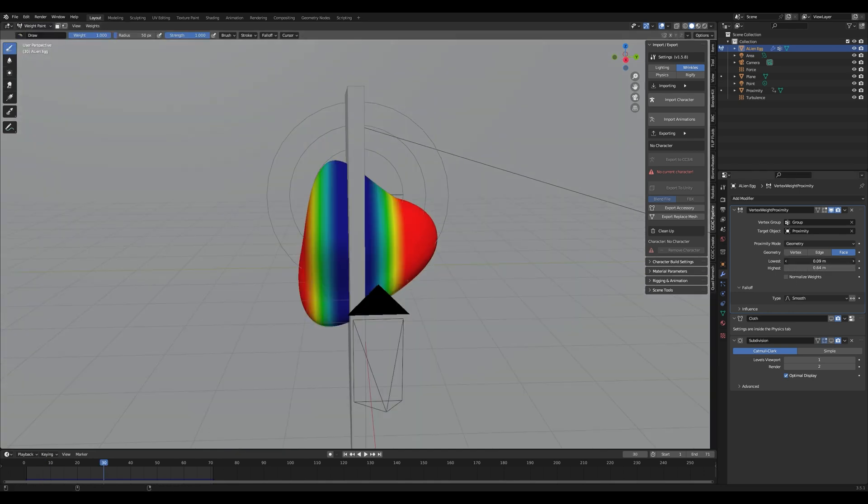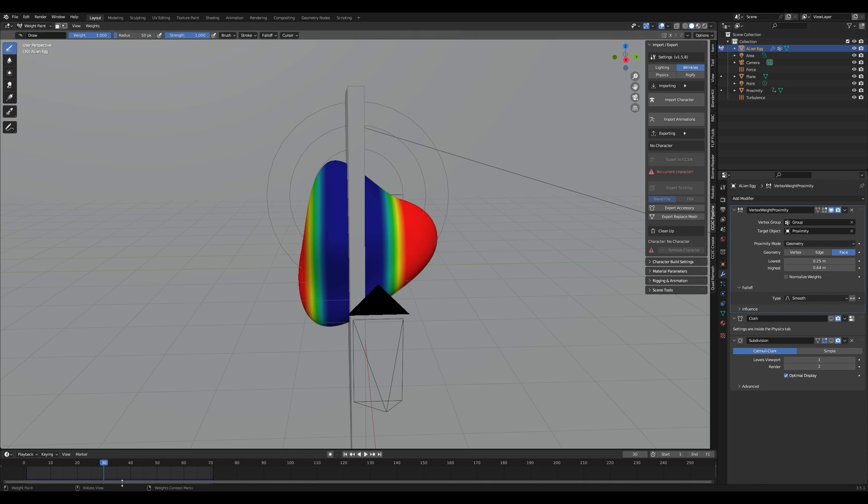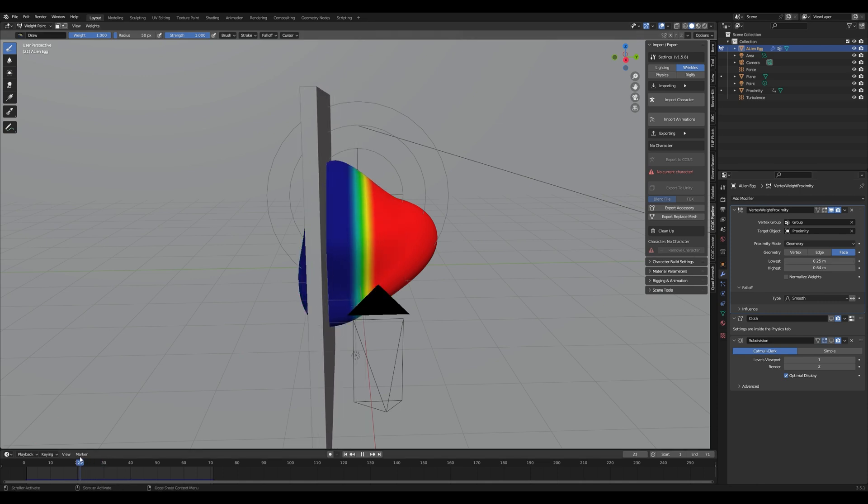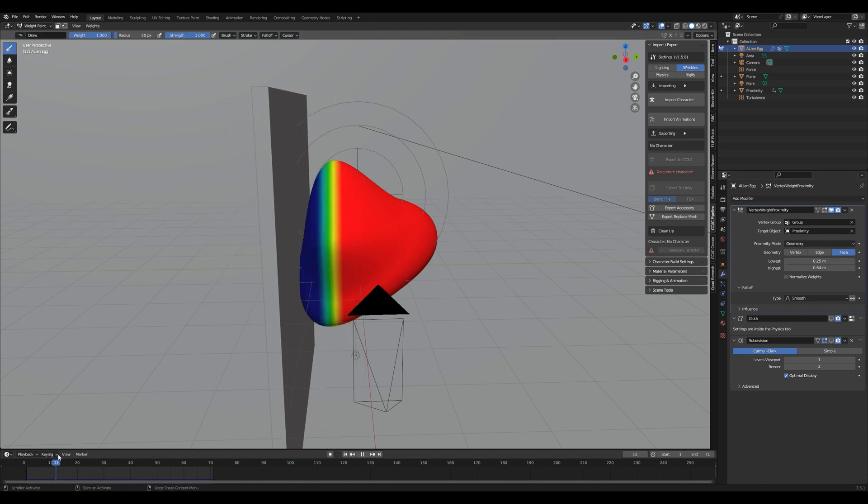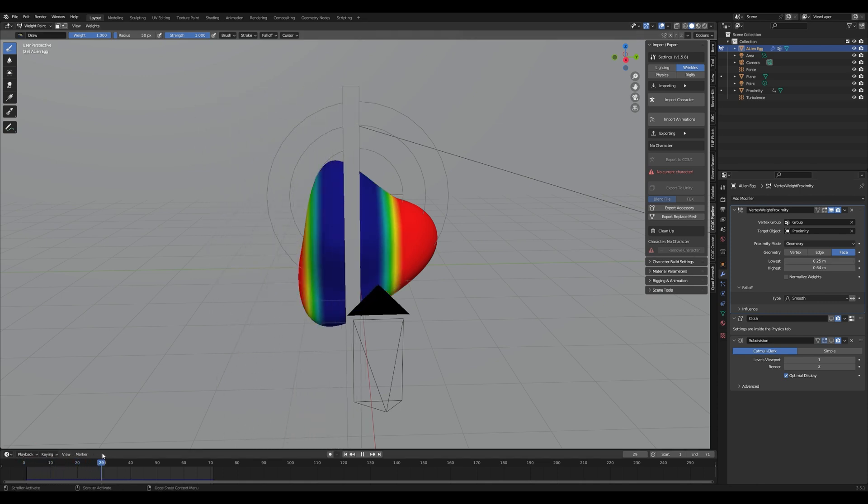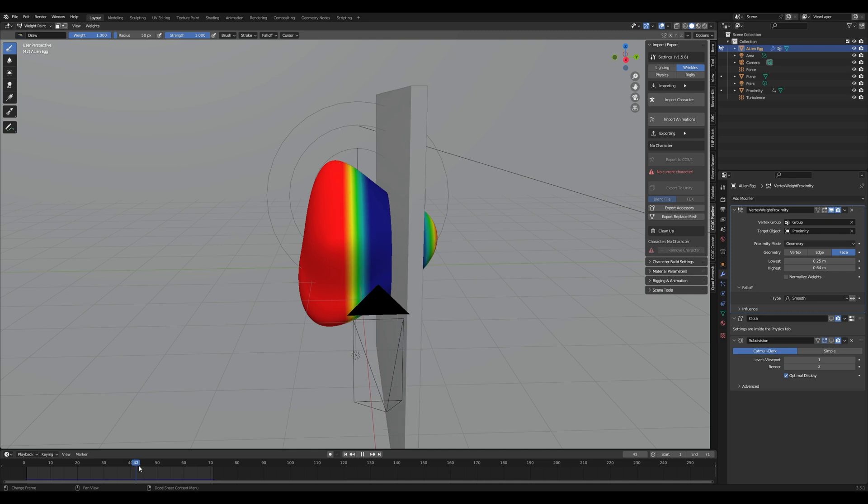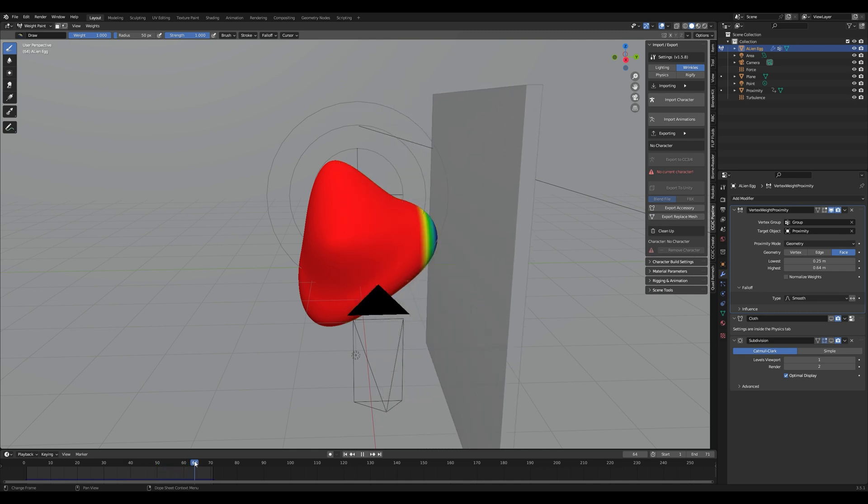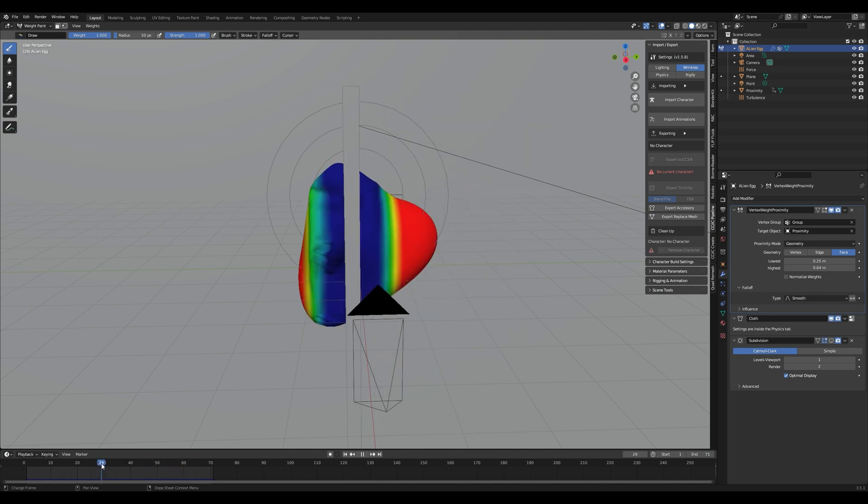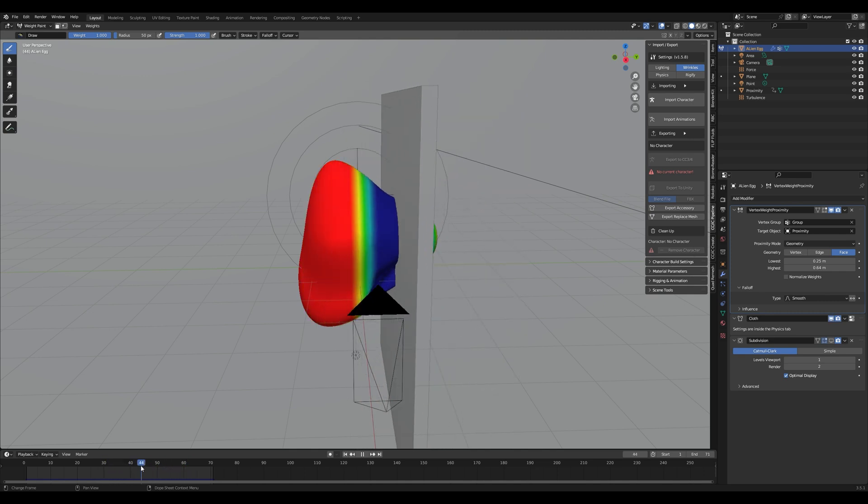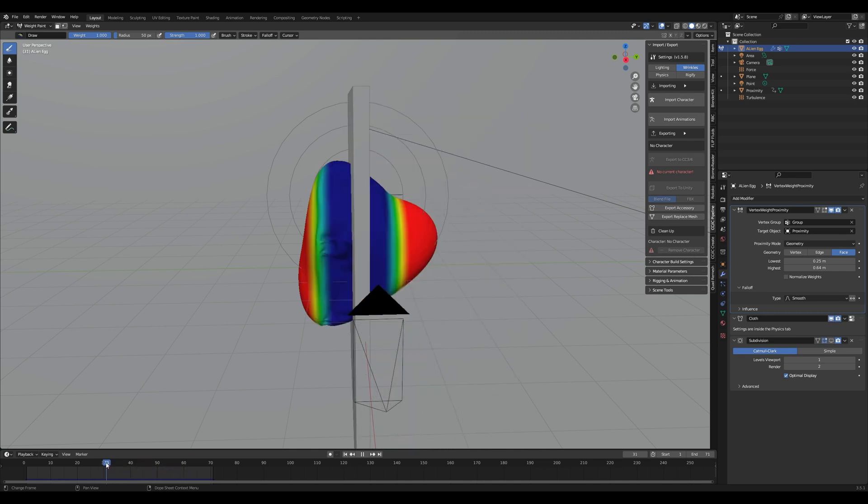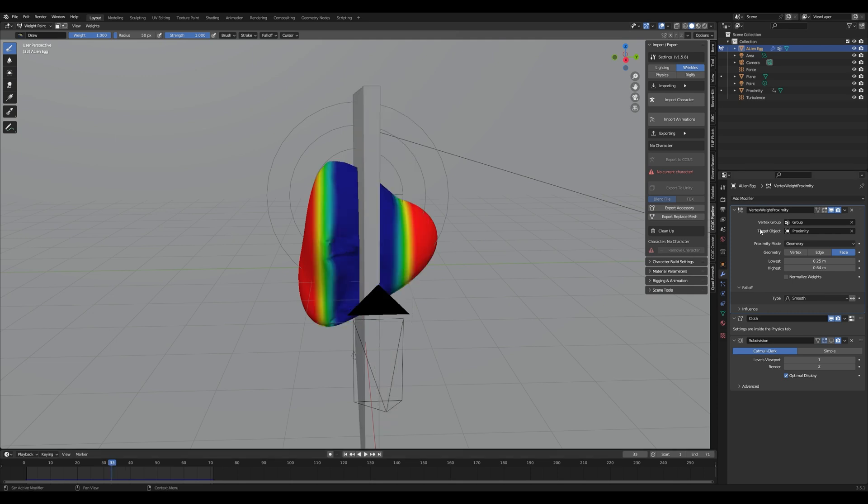Play around with your lower and higher value in your vertex weight proximity modifier. The values will depend a lot on your dimensions and on the look that you're going for. Personally I'm going for a look where only a part of my object is transformed into the cloth simulation and then afterwards transformed back into the solid object.